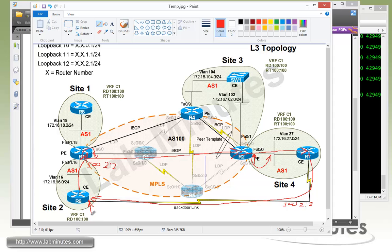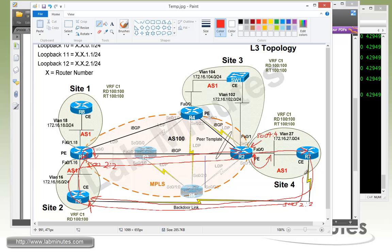We configure IP VRF sitemap with the matching SOO on the router terminating the backdoor link. In the opposite direction, we mark routes advertised from site 4 with SOO 4:4. As the route loops around and eventually hits R7, we configure R7 to prevent learning routes tagged with SOO 4:4.